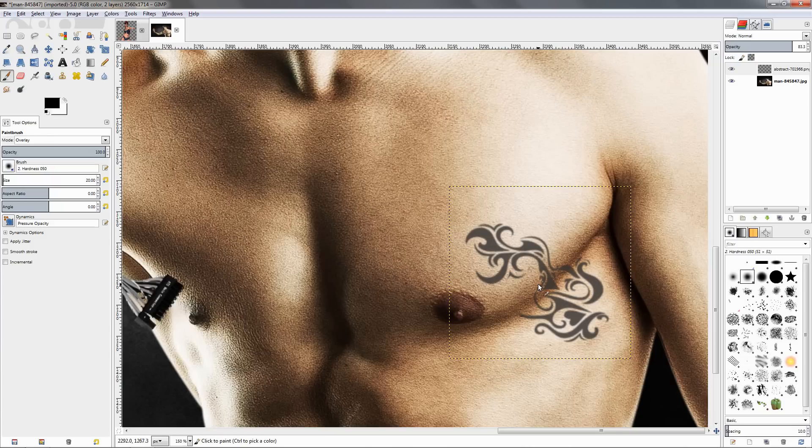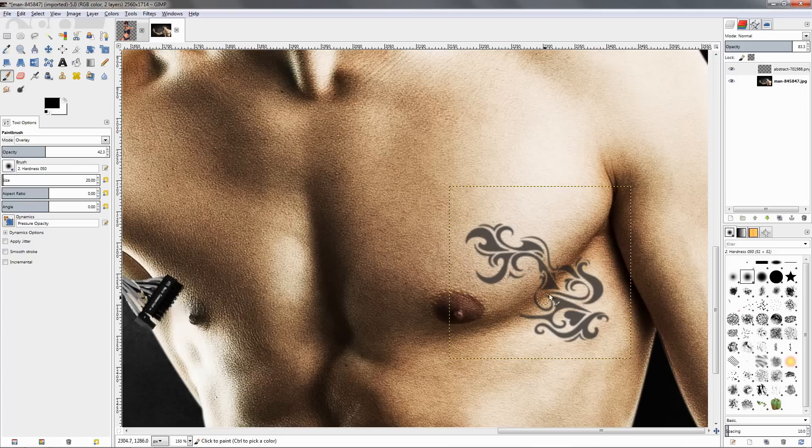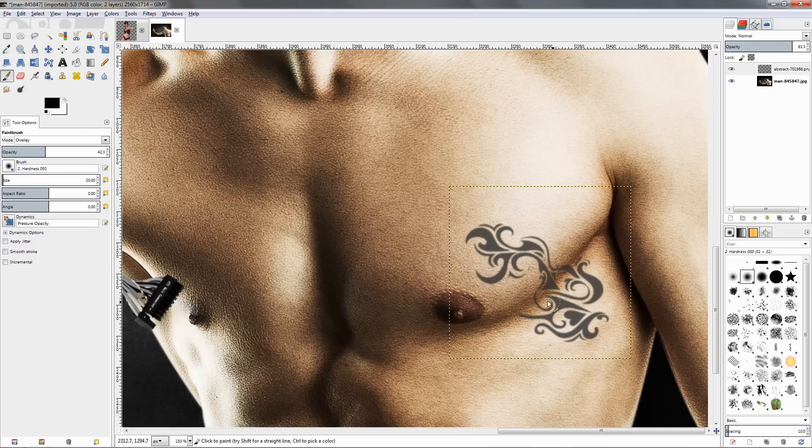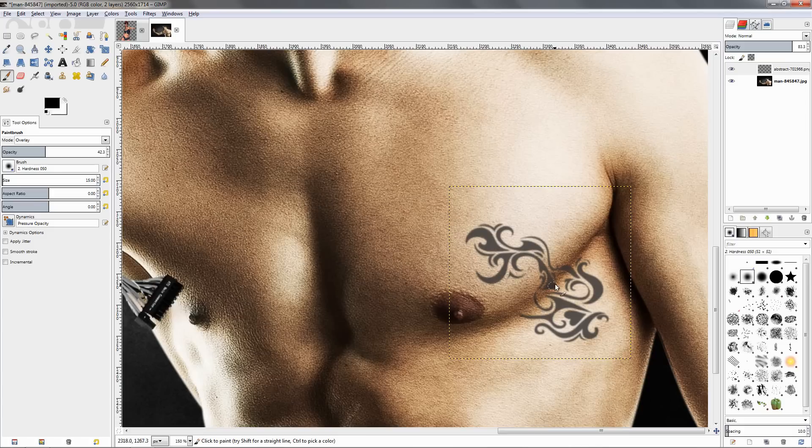Let's see the brush size here, reduce the opacity. Let's see how this is going to look. Basically I want to make this part of the tattoo here where there is a shadow darker. Let's undo this and make the brush smaller, just let's say 15 pixels, and paint over here.